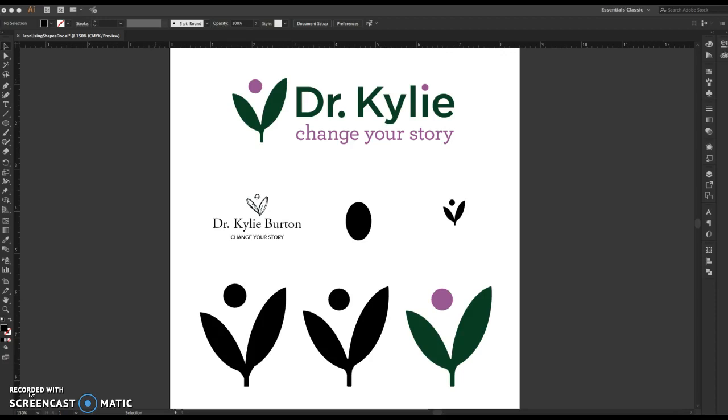So I started out with a sketch just from my head here with a pen and paper. I took a picture of it on my phone and emailed it to myself so I could have it on my computer.